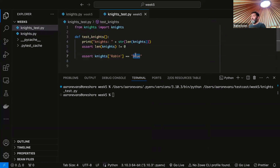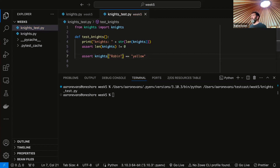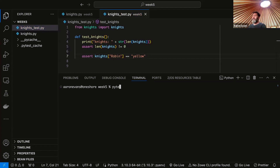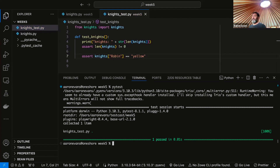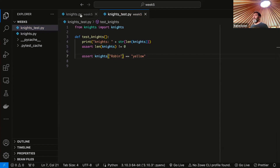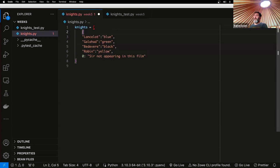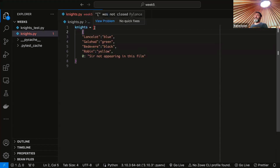We can correct our test by changing that to yellow. I should be consistent in my quotes — single or double quotes both work. We've asserted that Robin's favorite color is yellow, but that's a little unintuitive. What we want to do instead is refactor our knights and make it a list of dictionaries, where these dictionaries are going to have a name field.